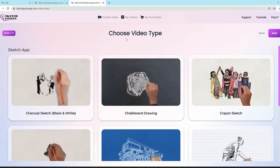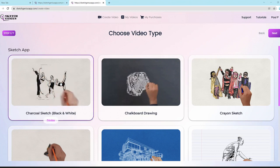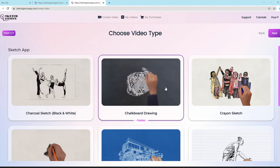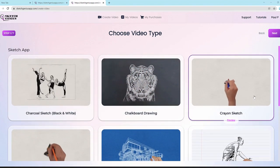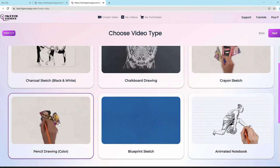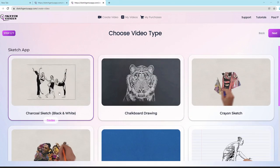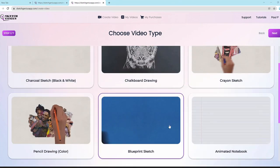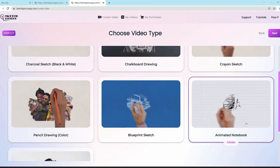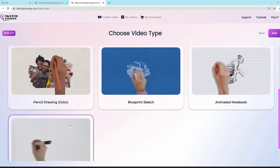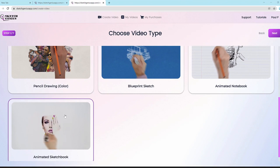We're now in the Sketch Genius app. We have charcoal sketch black and white, the chalkboard drawing option which draws in chalkboard style, crayon sketch in a crayon style, pencil drawing in color, blueprint sketch which creates blueprint-style videos, and animated notebook which draws things out in a beautiful notebook.